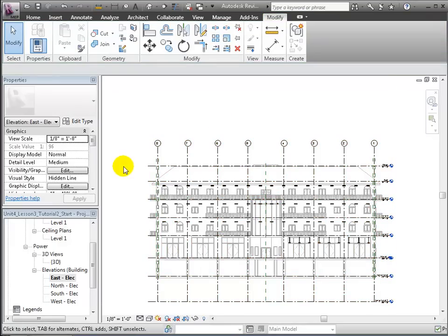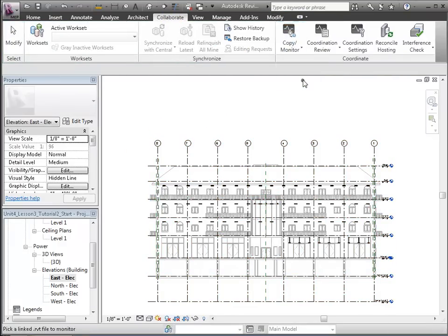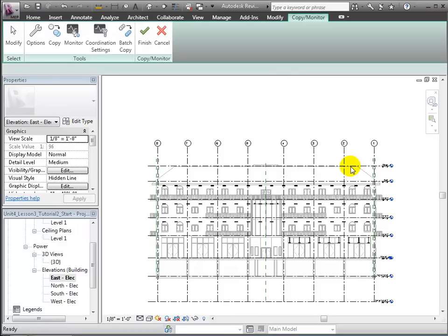Next, we'll copy the shared levels and grids from the linked model into our host project to help us get started. Use the Copy Monitor tool in the Collaborate tab and select the linked model.